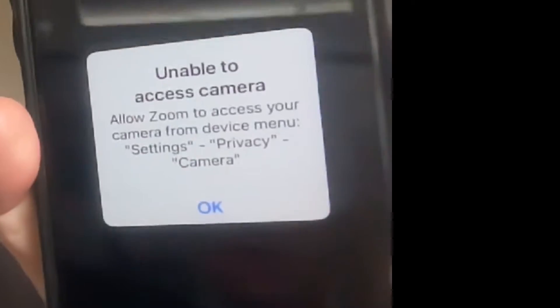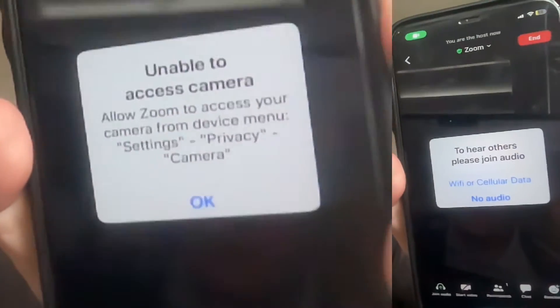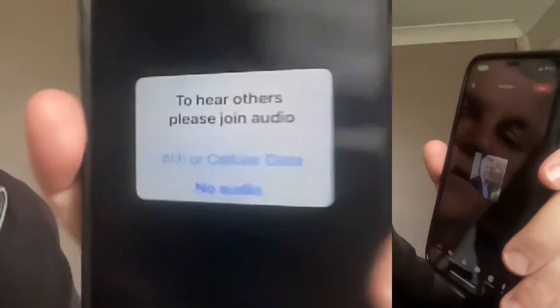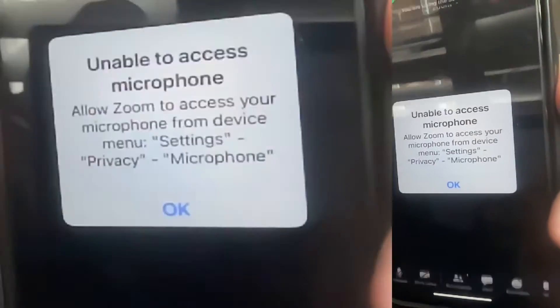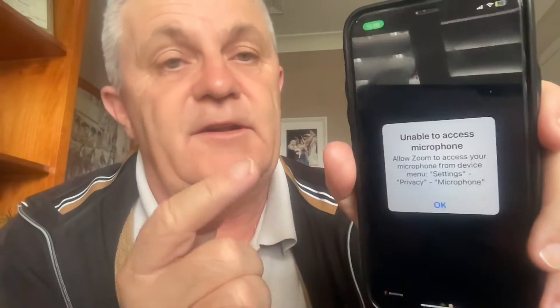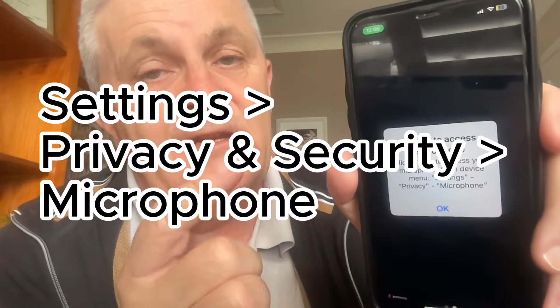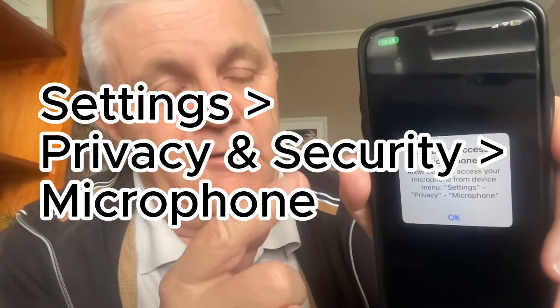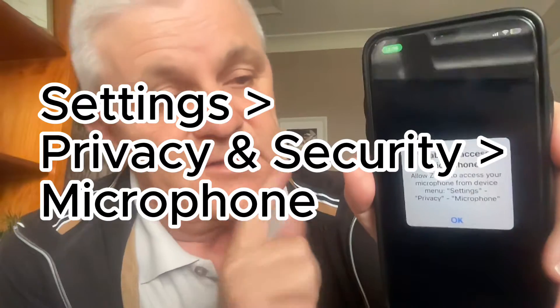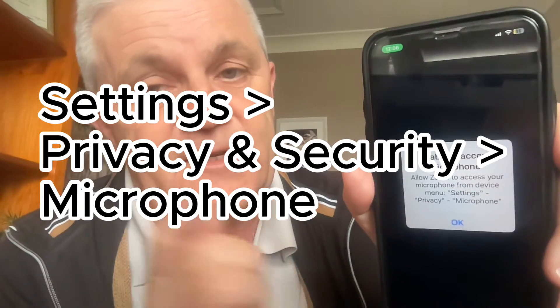When starting or joining a meeting, it's telling me no access to camera and also no access to microphone. The solution is right there — you go into settings, privacy, microphone, and then select Zoom. I'm going to show you how to do that now.